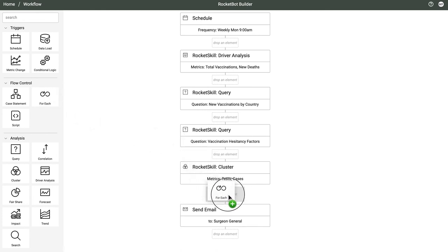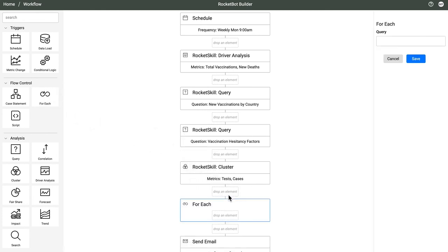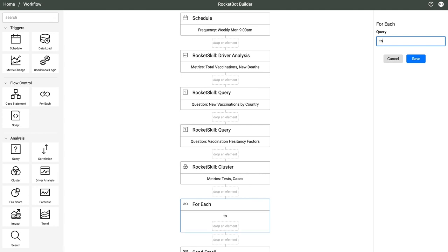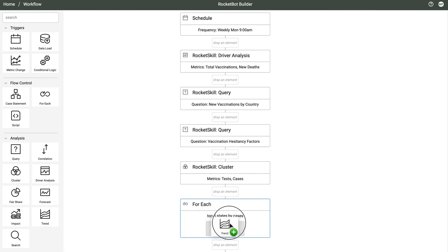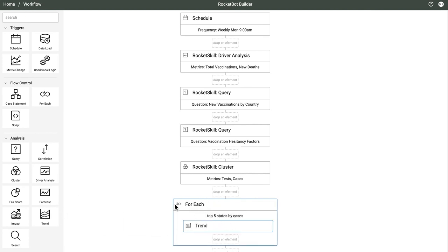We're working on an enhanced workflow building experience for designing RocketBots. Essentially, it allows you to lay out a research plan that AnswerRocket can execute automatically. Here, I'm building a workflow based on the sequence of analysis that we saw earlier in our COVID-19 status update. I can add a step to this to have AnswerRocket run a loop of analysis against the five states with the most cases of COVID. For each of these, I want to add a trend analysis and a correlation analysis.